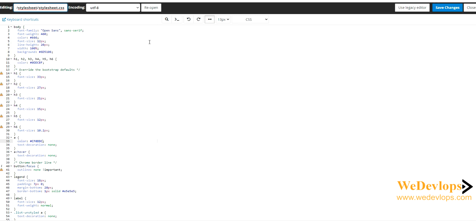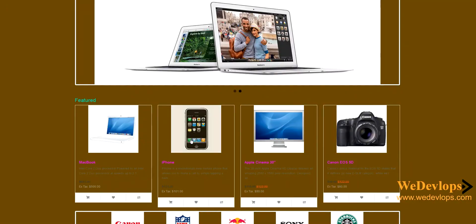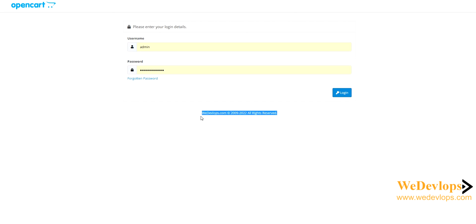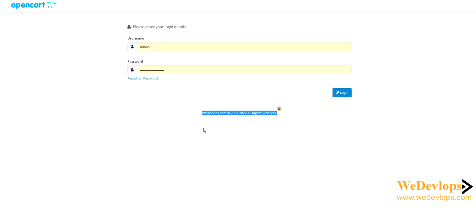We also have some tips for the back end. You can see we changed the default 'Powered by OpenCard' text — you can customize whatever text you want to put there. If you want to make your own footer in the admin link, you can change that code too. We have a video for that in our previous tutorials, so check that out.